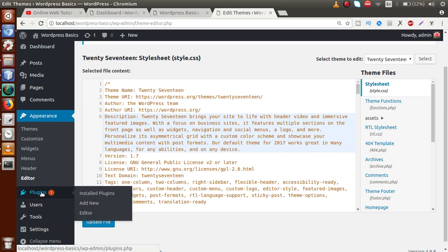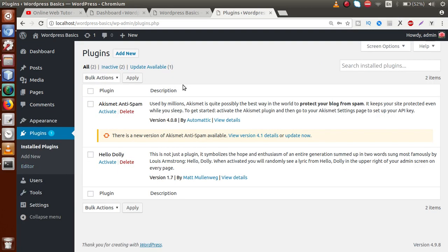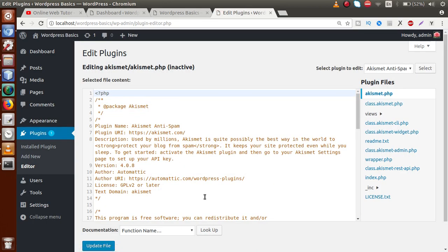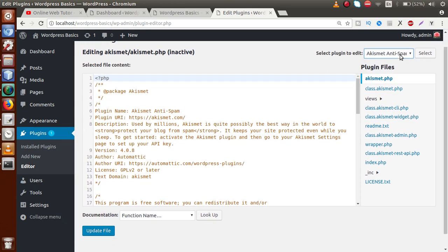Next is the Plugins menu tab, which gives you details of all installed plugins in your WordPress setup — activated, inactivated, all plugins go here. There is also a Plugin Editor submenu where you can edit any installed plugin's files. For example, we have Hello Dolly and an anti-spam plugin. I strongly suggest you don't use this editor, as any error in the plugin files will crash your application.